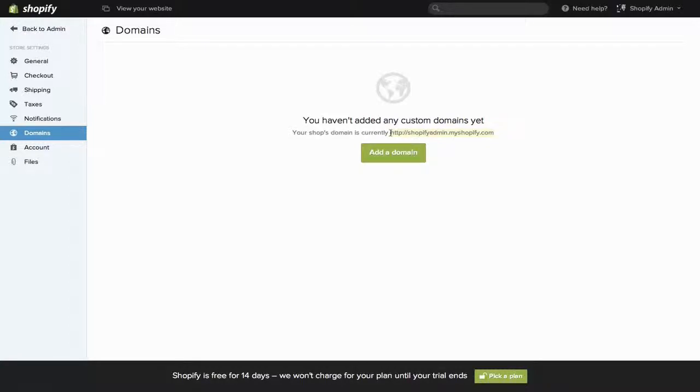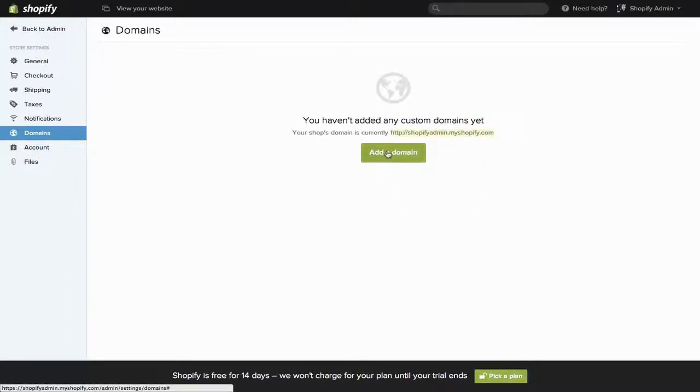By default, it'll be your store's name, .myshopify.com, but to add a new one, just click Add a Domain.